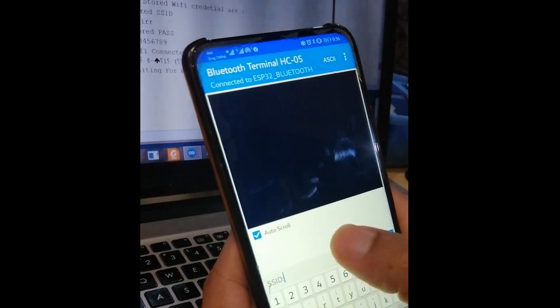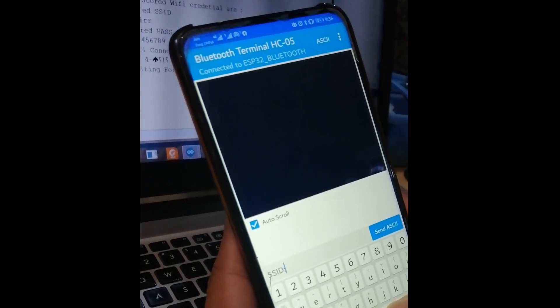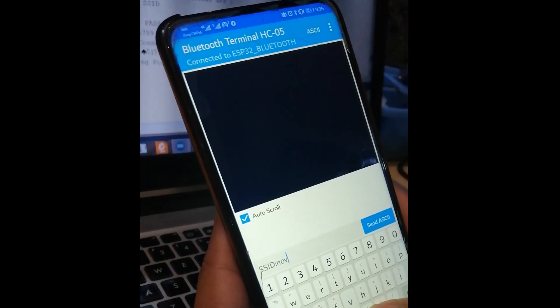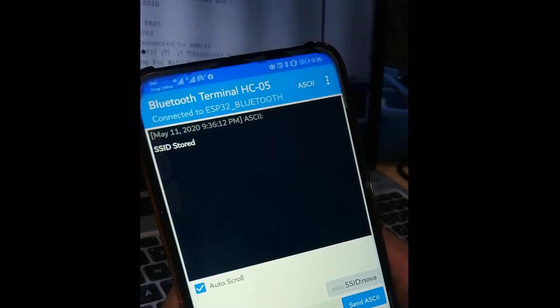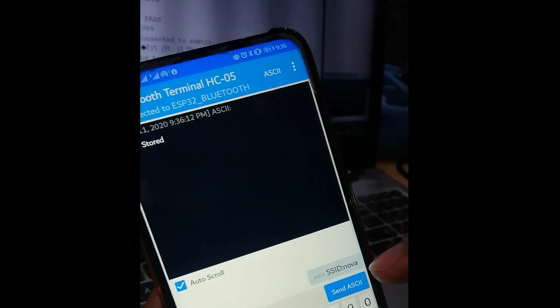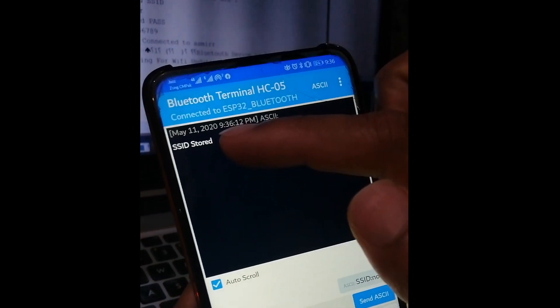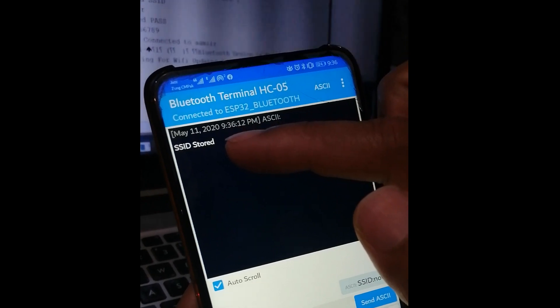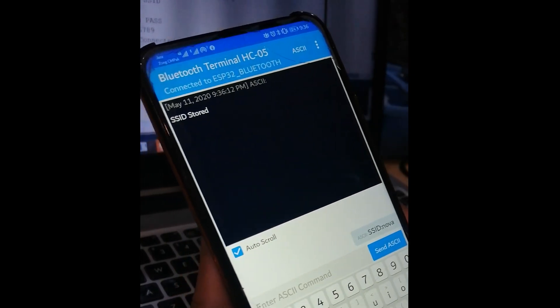What I will write here is that the SSID is NOVA. As I send the SSID, it replies that the SSID has been stored in the EEPROM. The next one is the password.